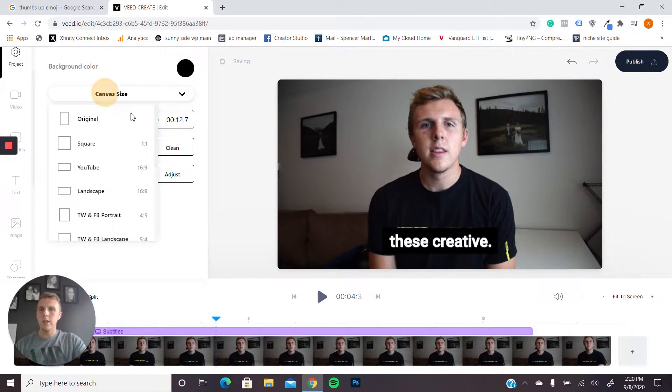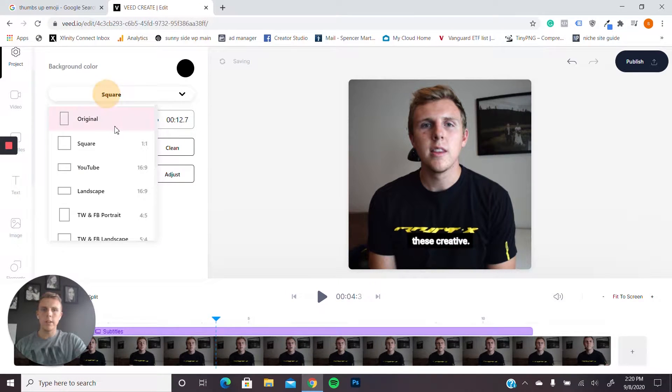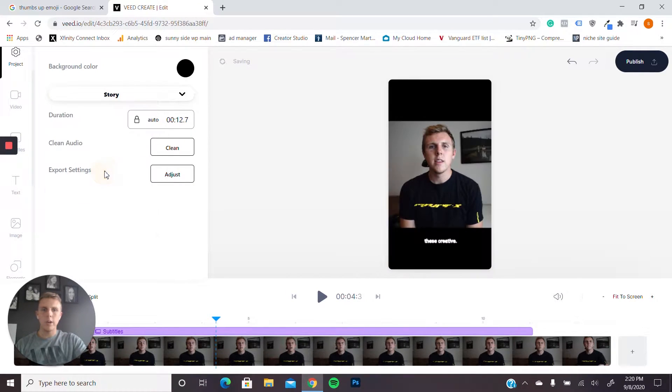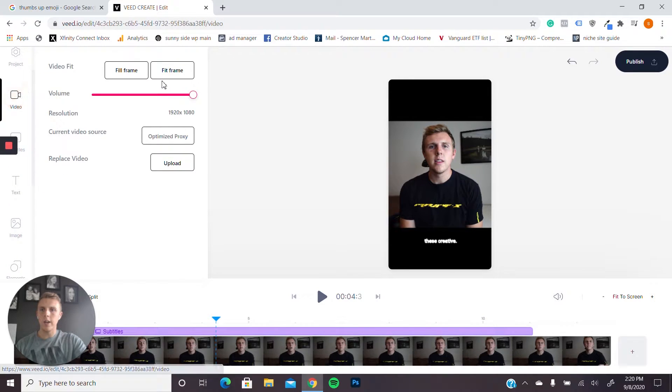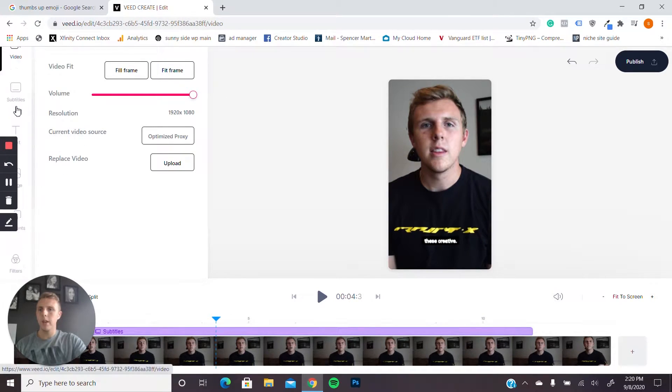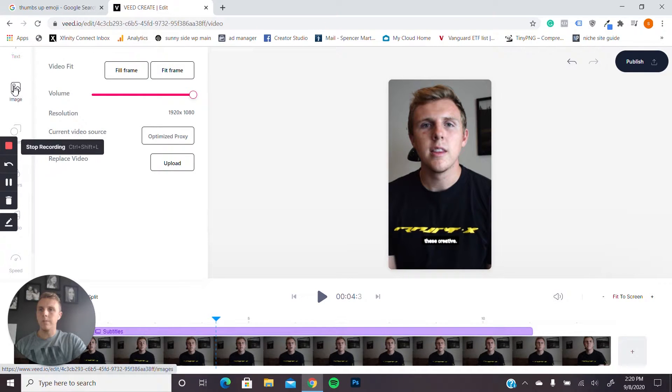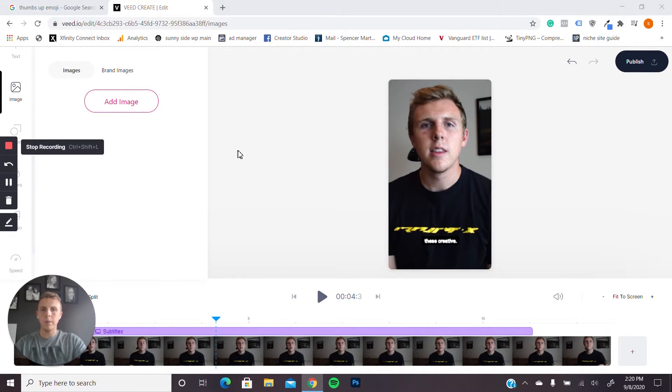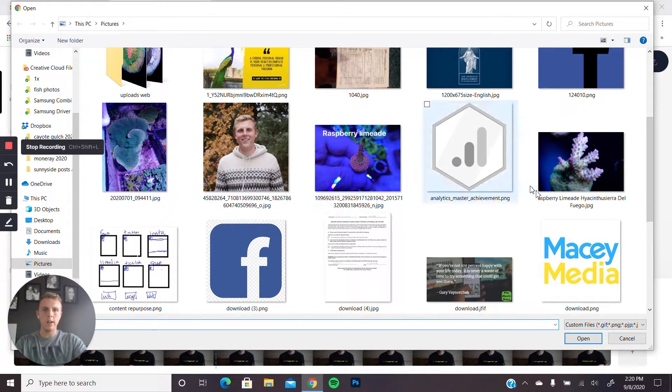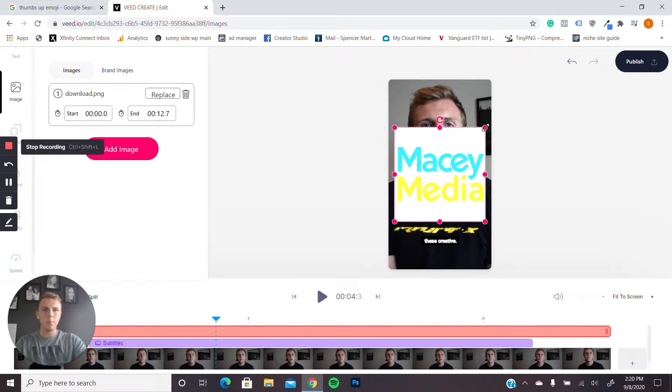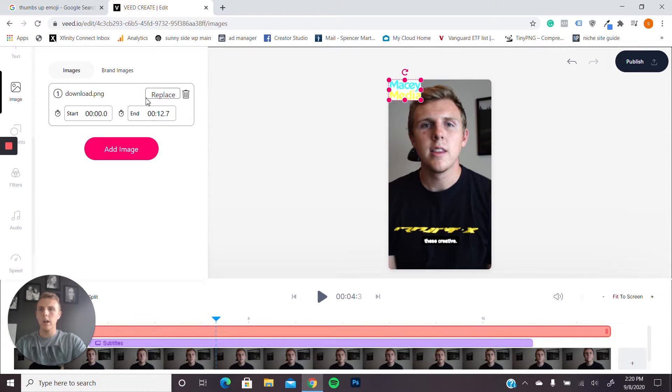Say I want to do like that. So this is kind of what I would do. I want this for my story. I'm just going to do that. And then I can go in and I can do fit frame. Images, I'm going to go ahead and I'm going to add the Macy Media logo for a little bit of branding. I'm just going to put that small up in that corner.